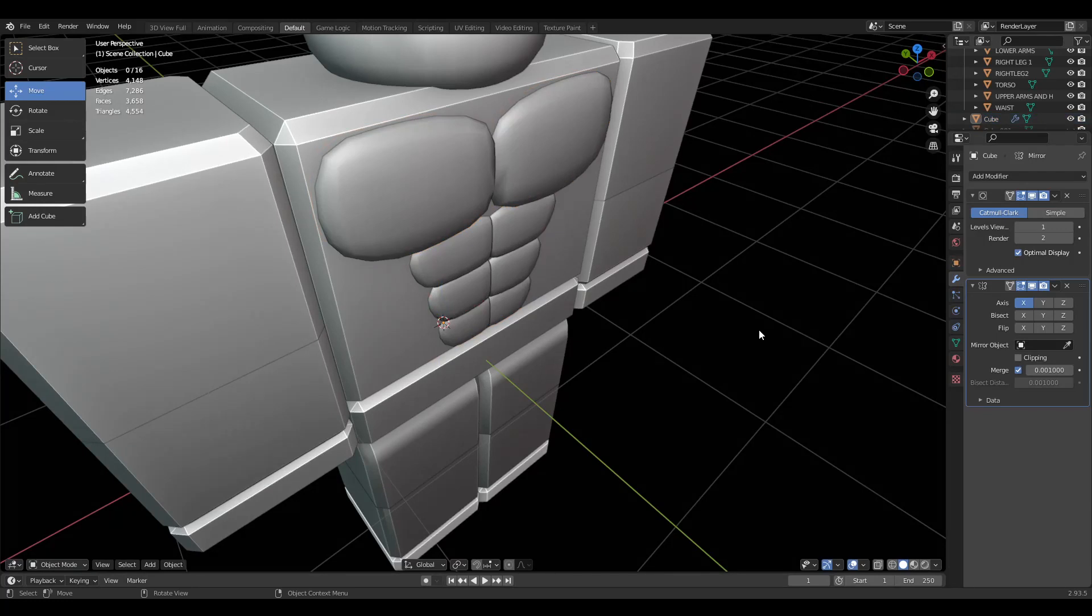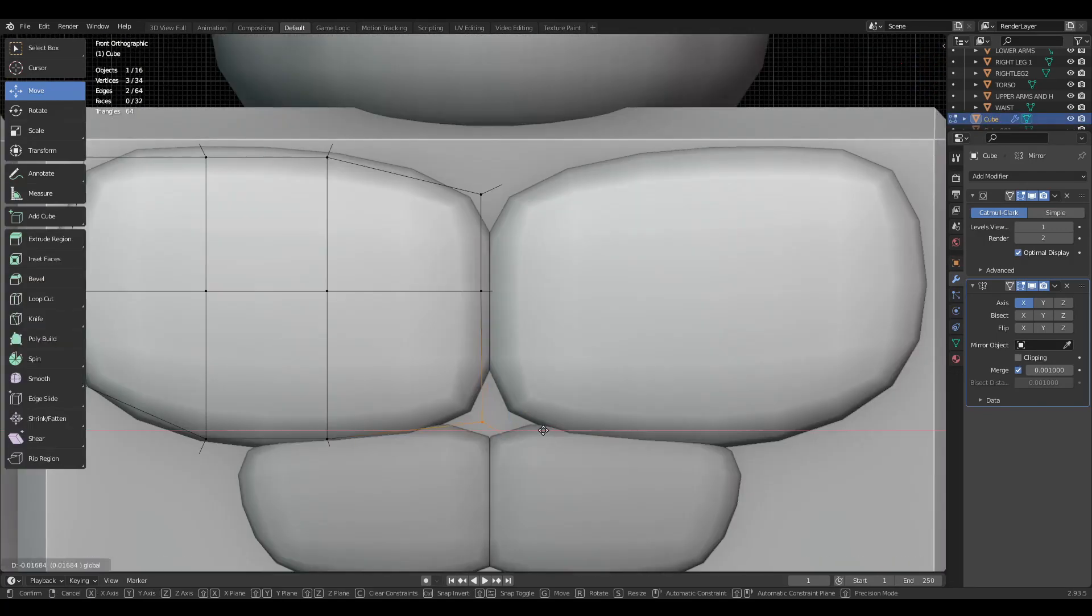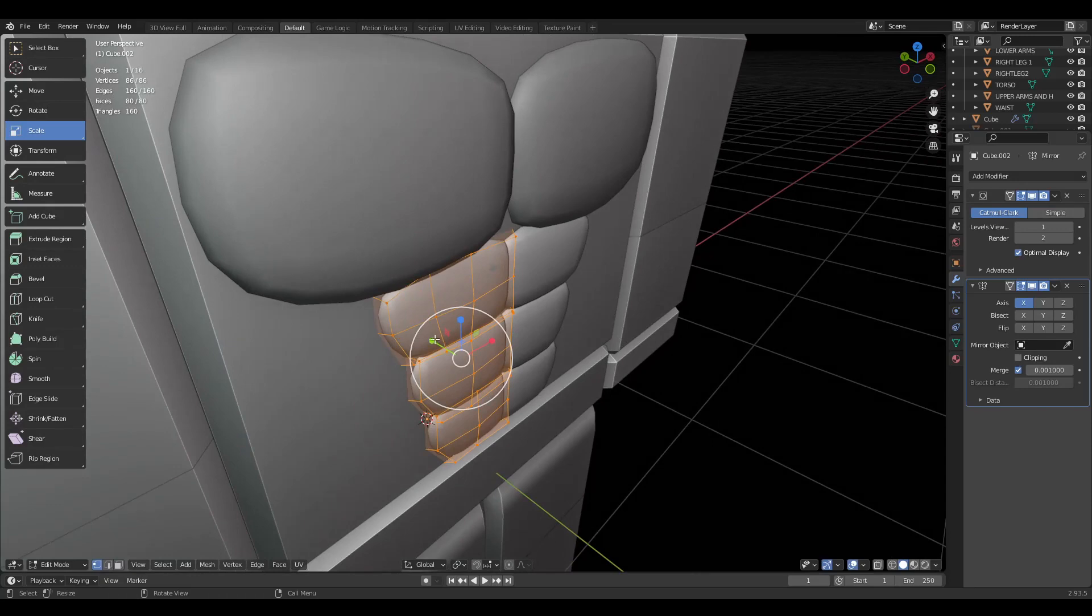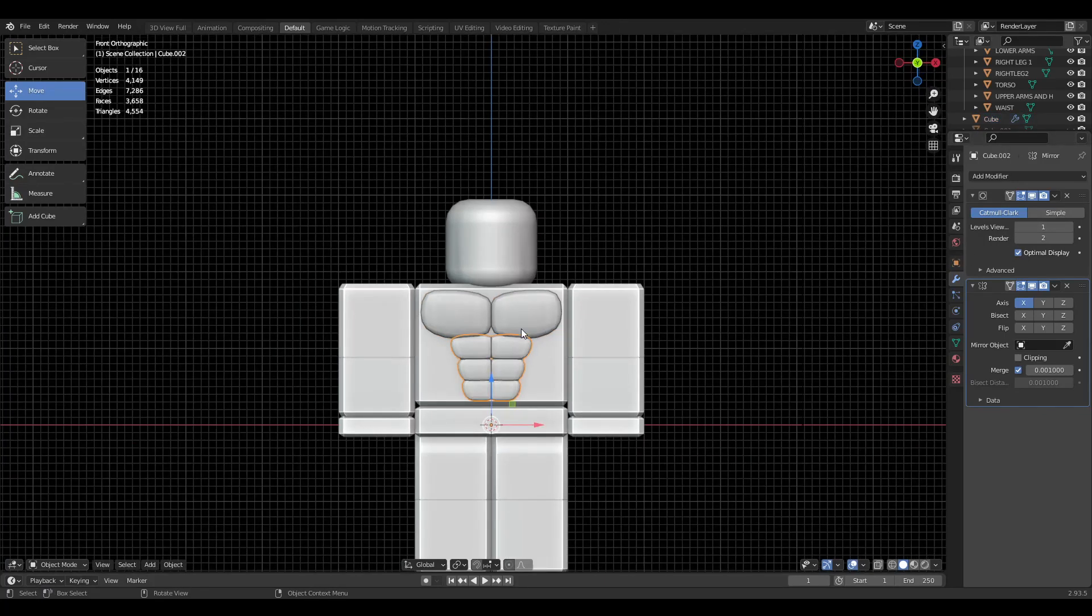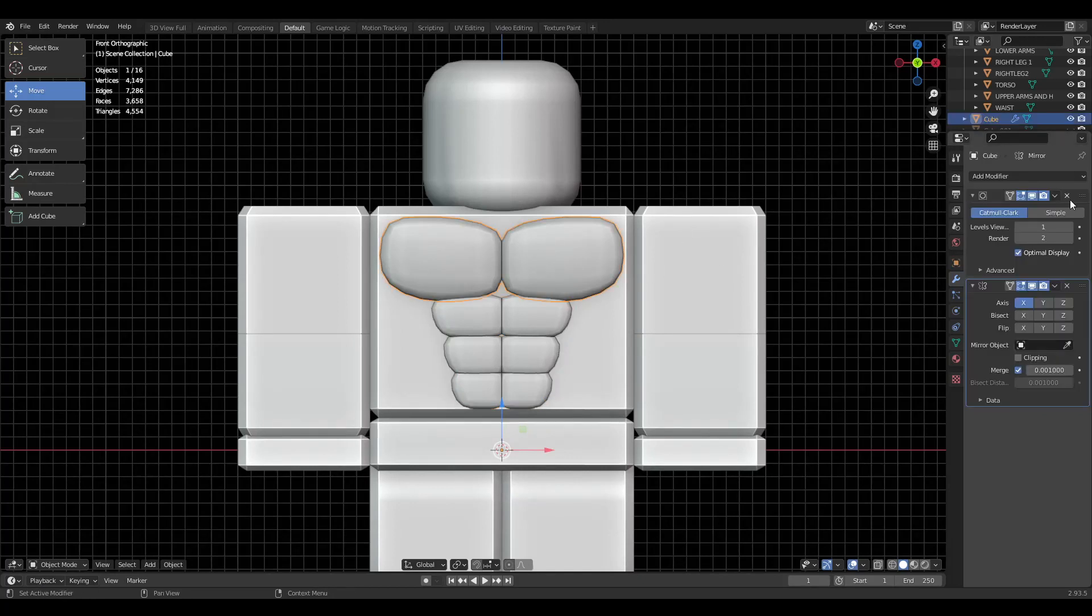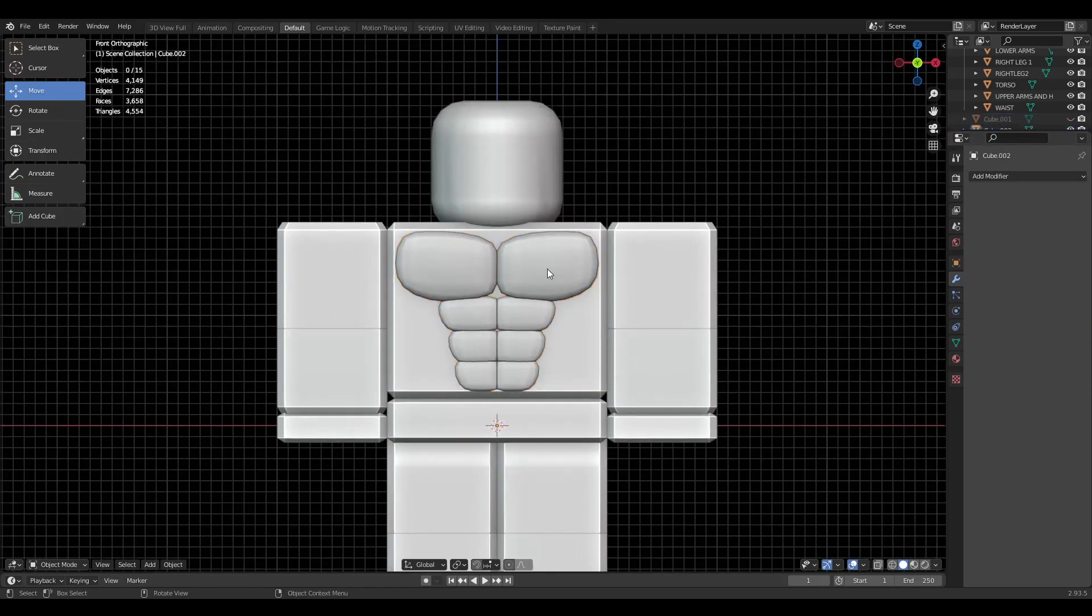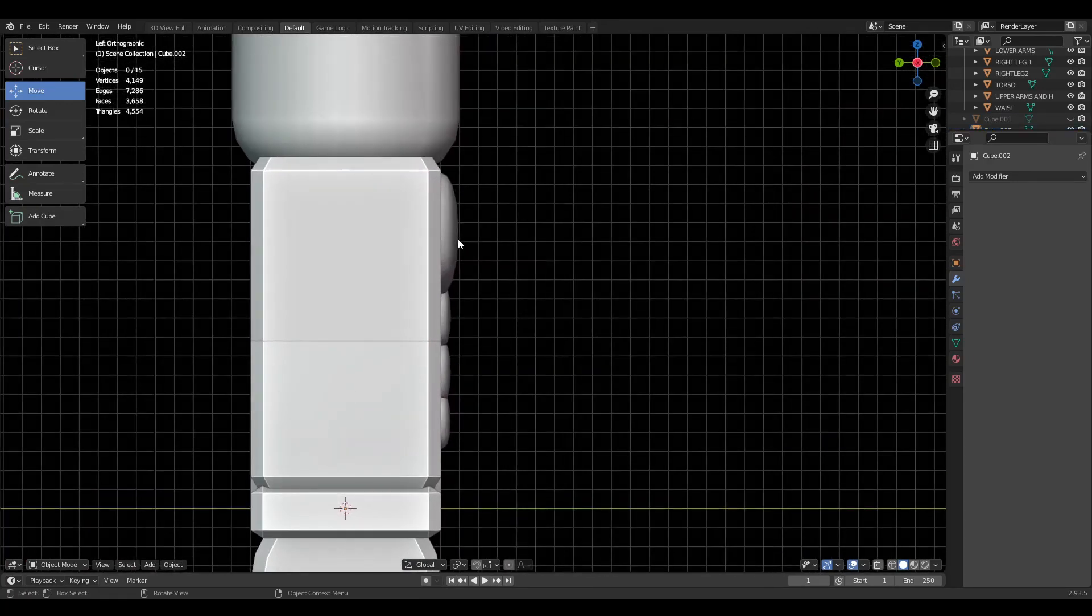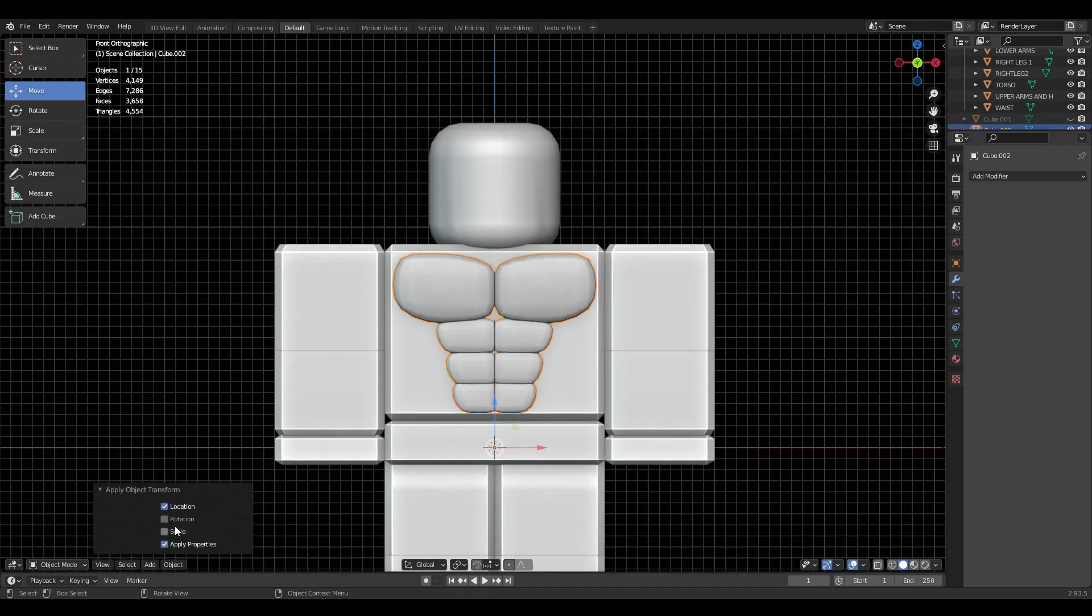I'm going to go ahead and smooth this. Let's bring this back. That's pretty much the process. I'm going to keep it at one subdivision. We can go ahead and apply everything, go ahead and join them together by Control+J. Look at it from the side. Yep, we have our abs. Go ahead and export this into Studio.